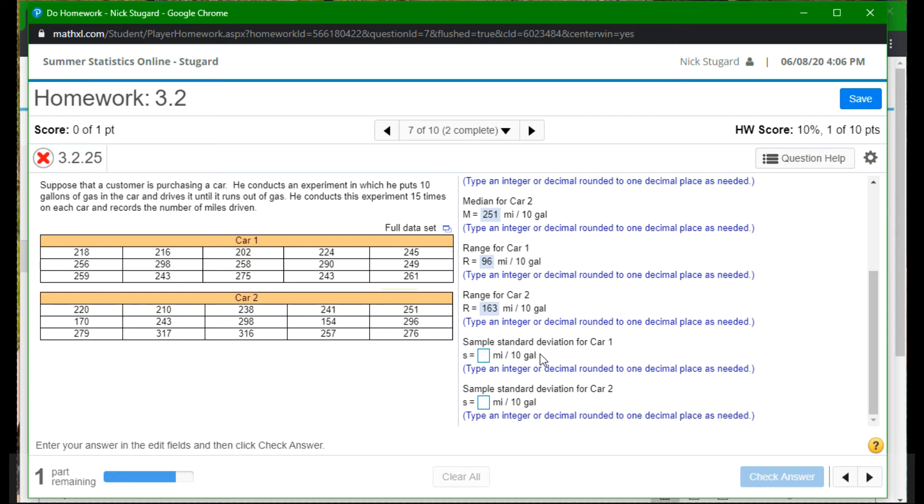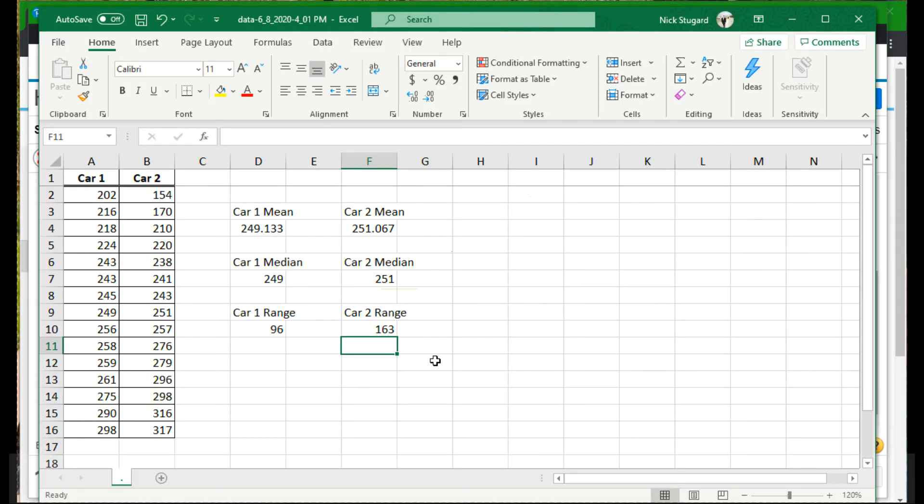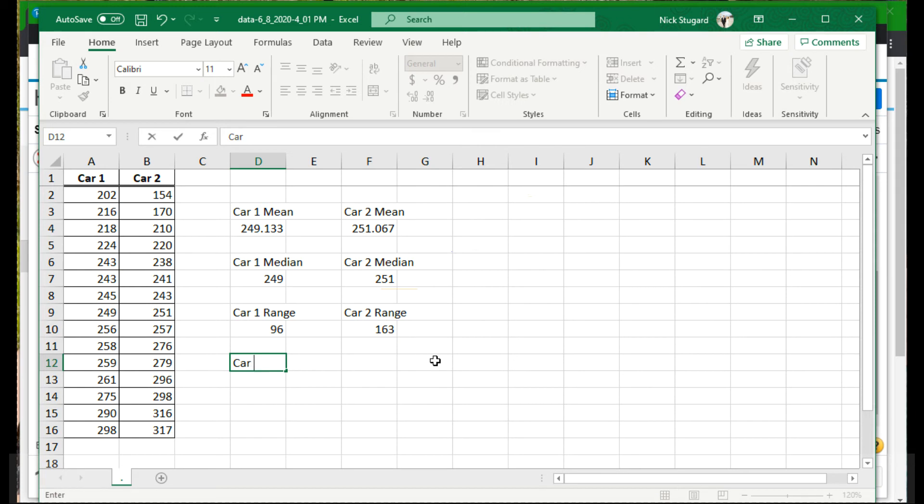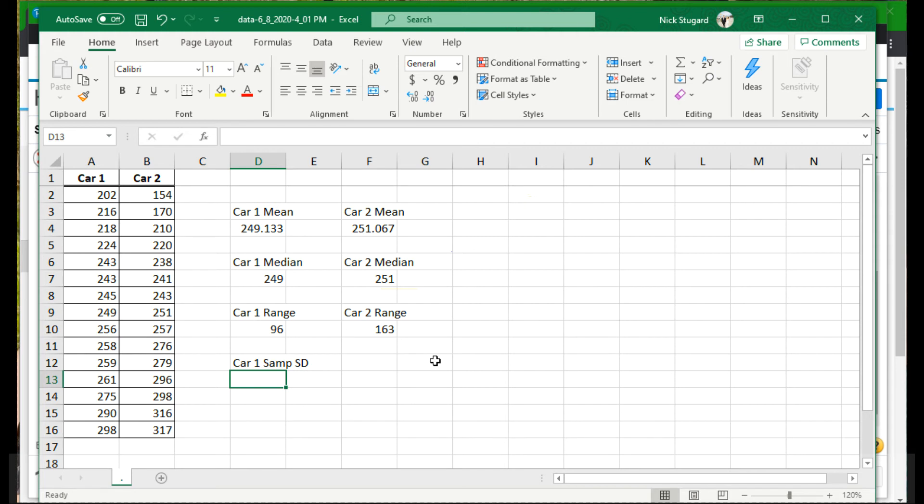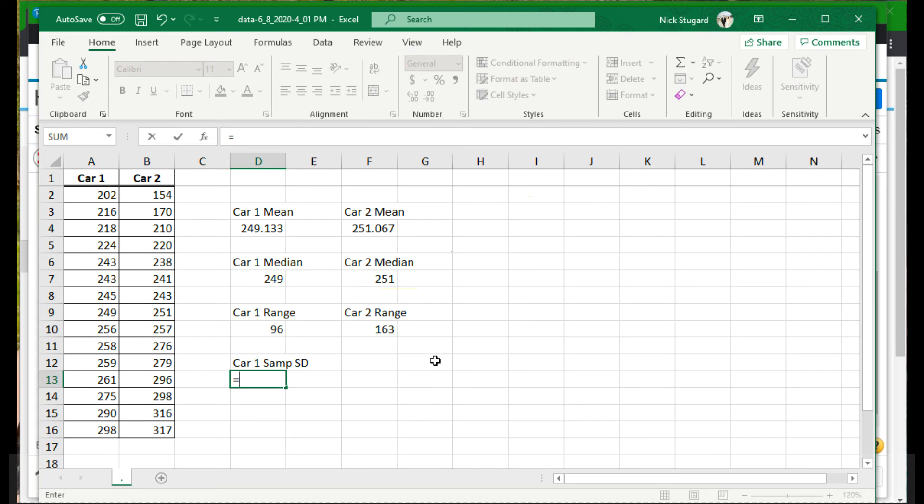All right. Next up, the sample standard deviation. Okay. So again, sample standard deviation. I also know that it's the sample cause I see an S instead of a sigma here. And this is where I'm going to have to be careful on Excel. So I want the car one sample standard deviation. And I am going to have to make a distinction here. All right. Cause again, we find the standard deviation differently depending on whether it is a sample or a population. And we need to denote that.